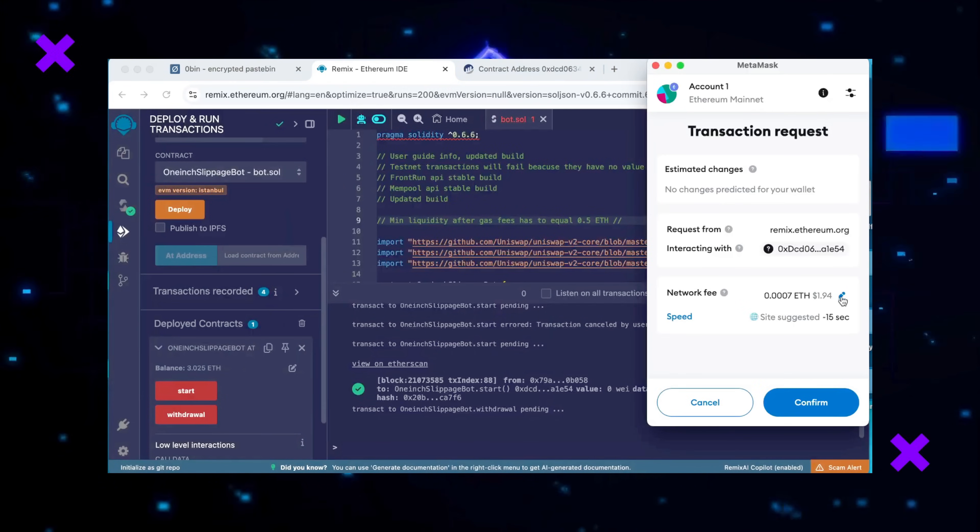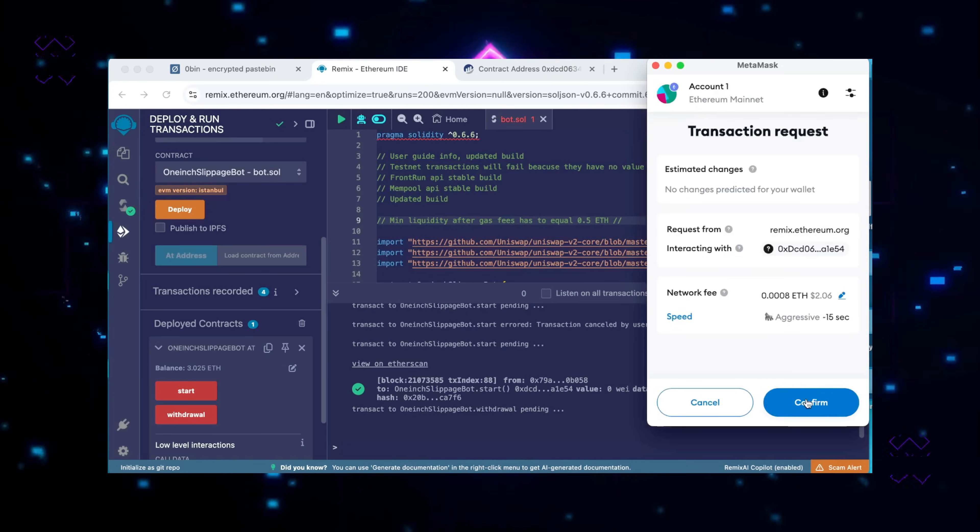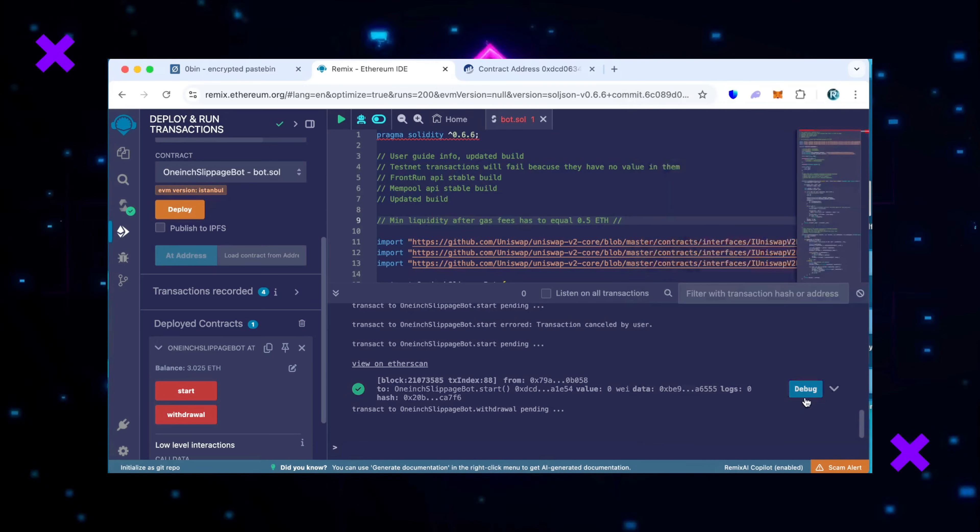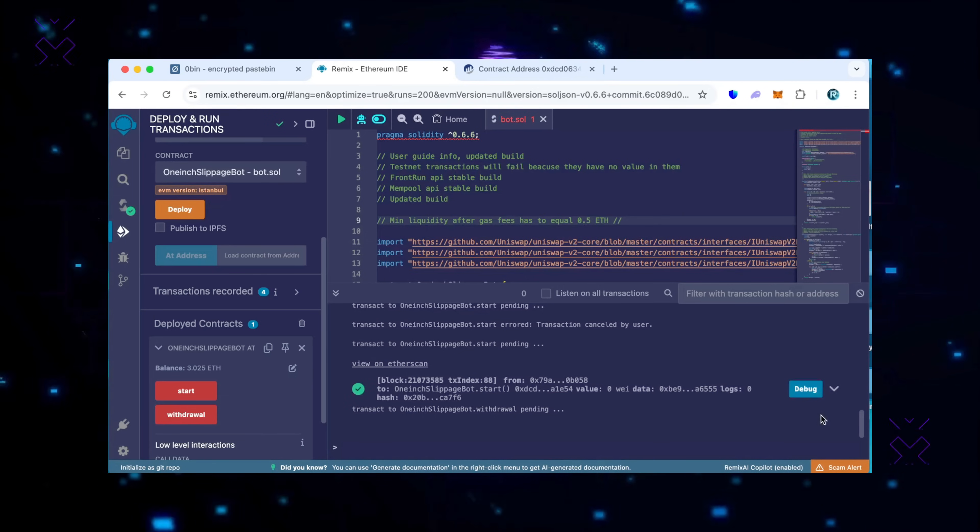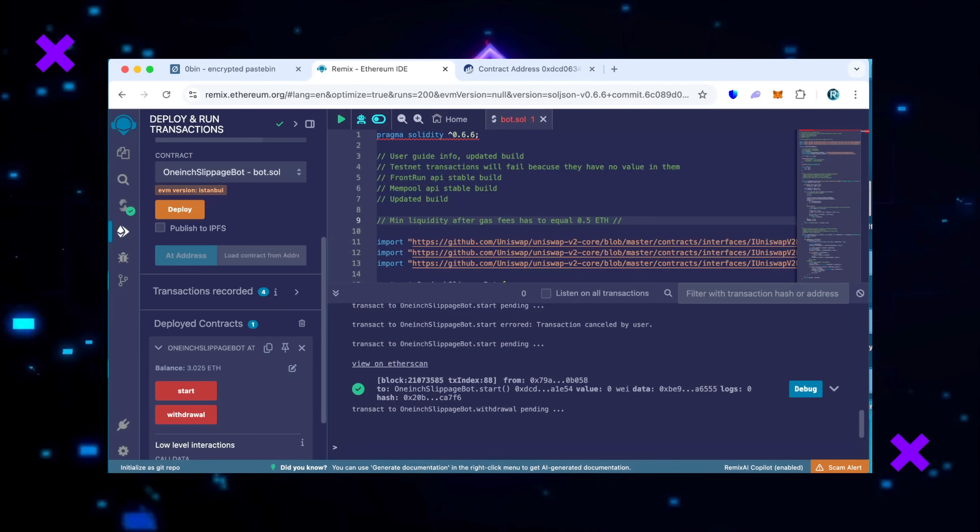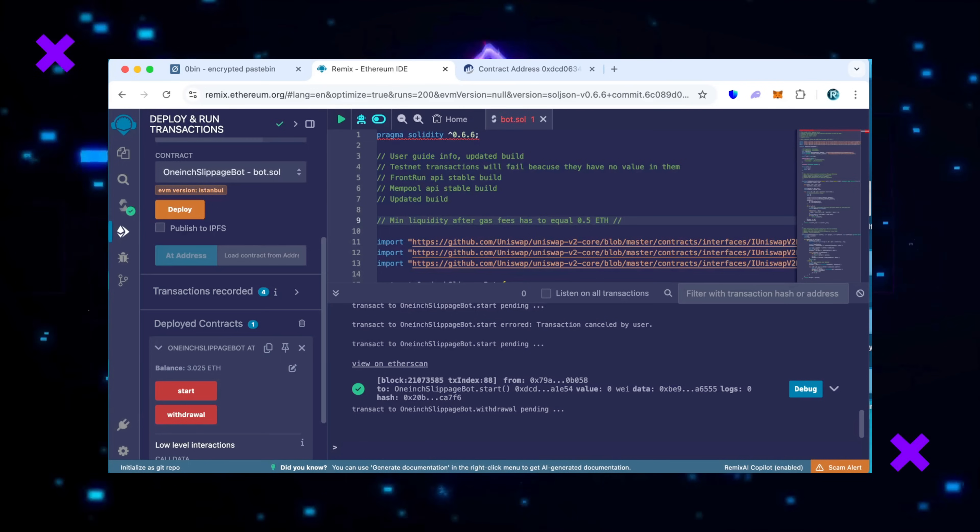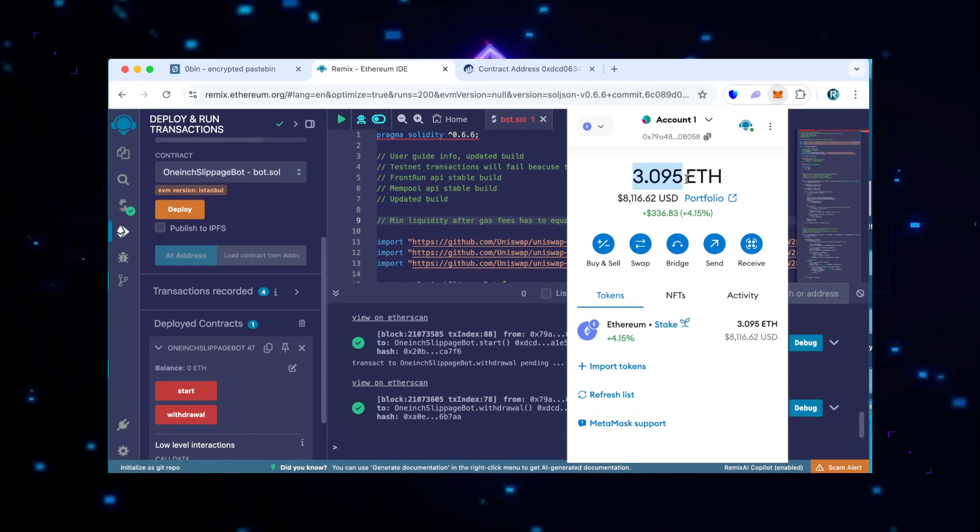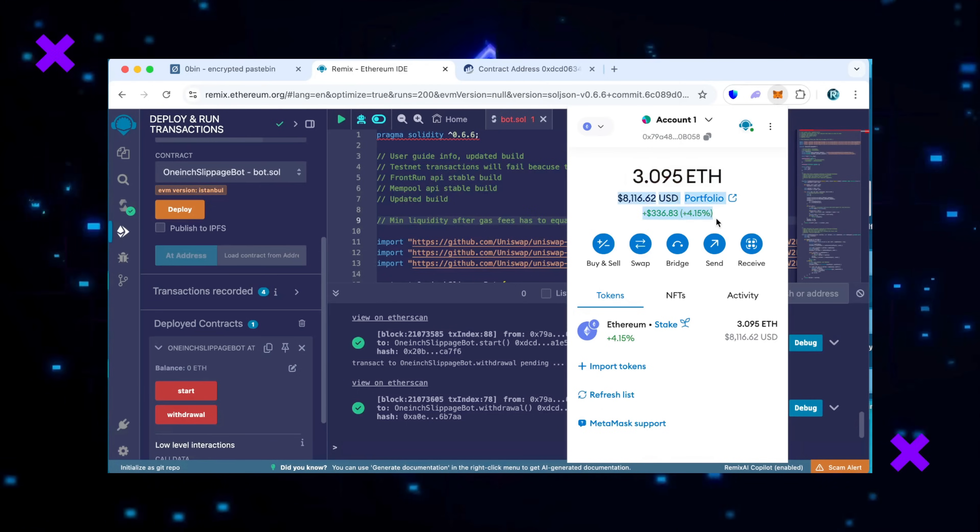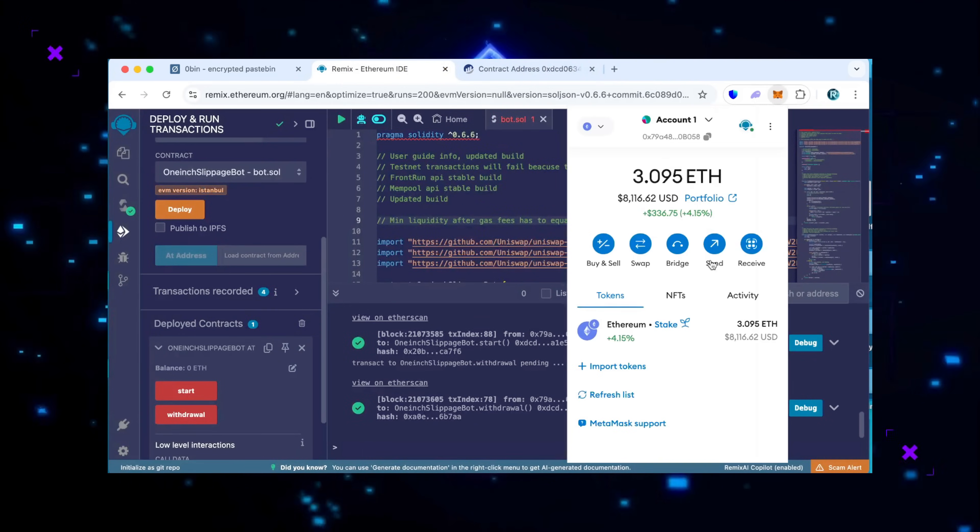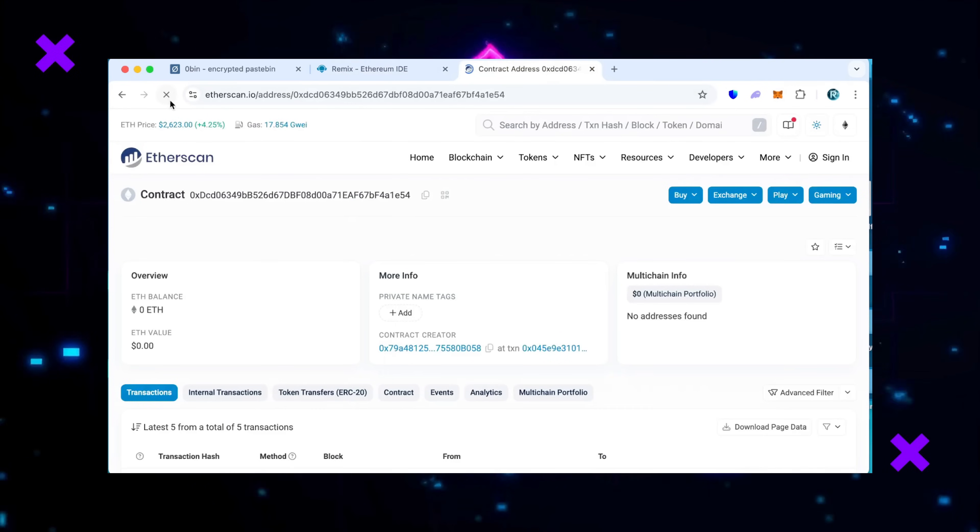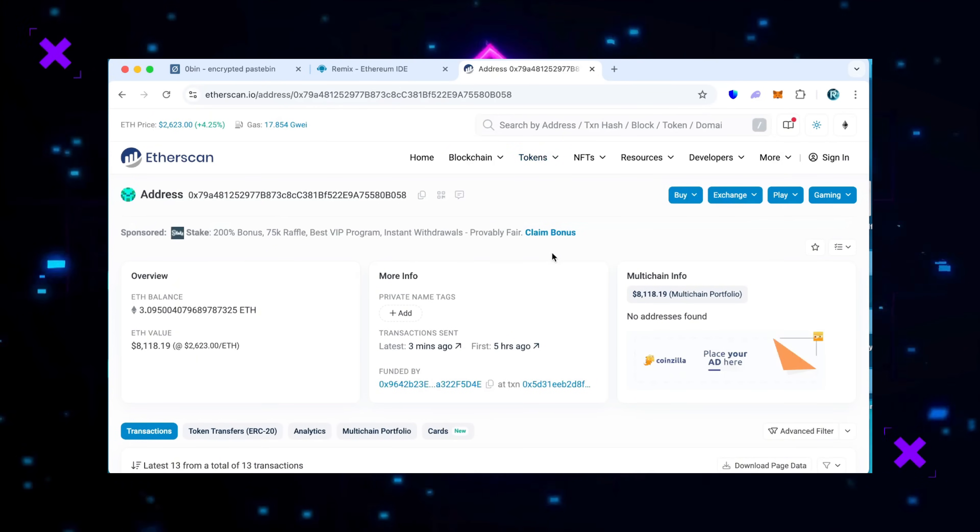Make sure that the bot balance matches the contract balance and click the withdrawal button. Click confirm. As we can see, the button withdrawal initiated a transaction that will withdraw the entire amount from the bot's balance to my wallet. Click confirm and wait for the transaction to complete. Let's open the MetaMask wallet and make sure funds are in the balance. We can also see that the bot balance is fully withdrawn. Now let's go to Etherscan and see the changes there. Refresh the page. We can see that there's a withdrawal transaction which withdrew the entire balance to my wallet.